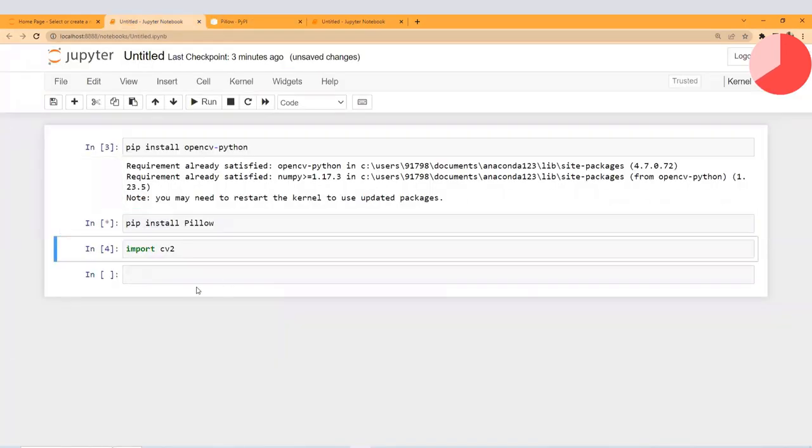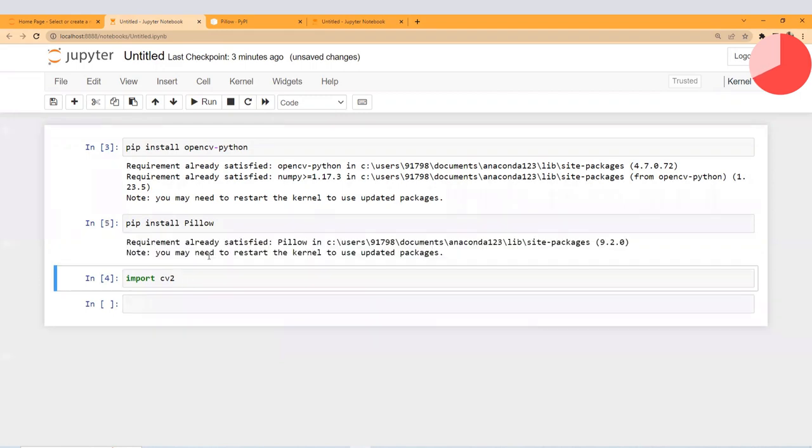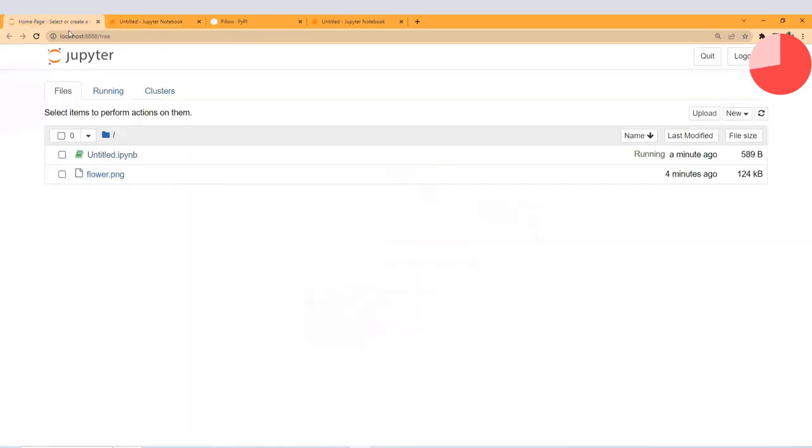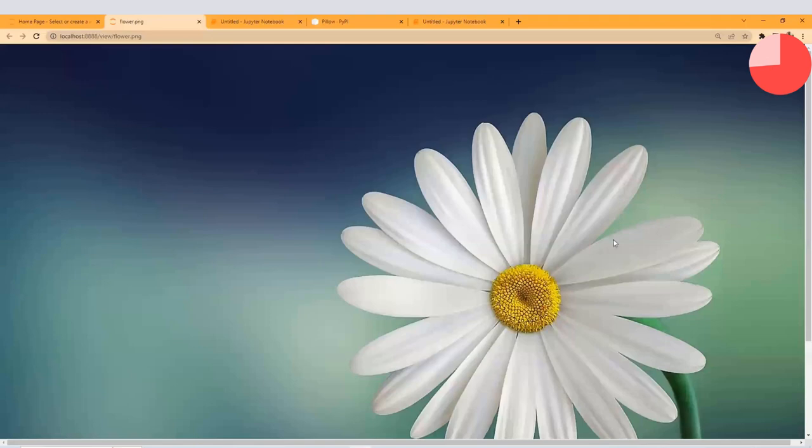Run this code. It will take some time again because it's already installed in my system—it's saying requirement already satisfied. Then import cv2. I have this image, flower.png.